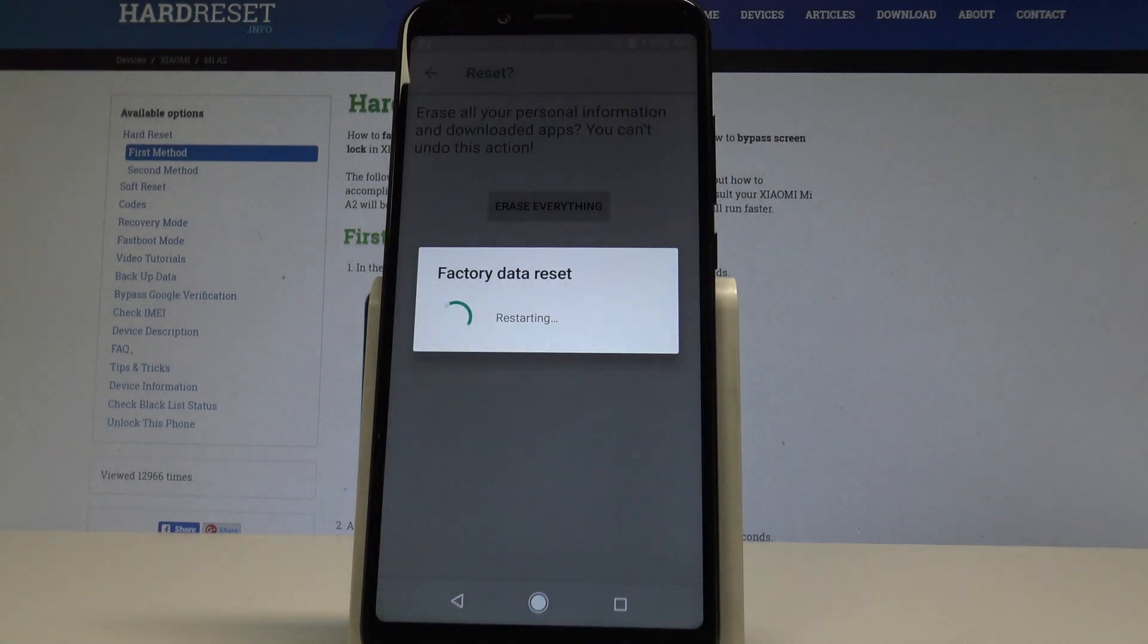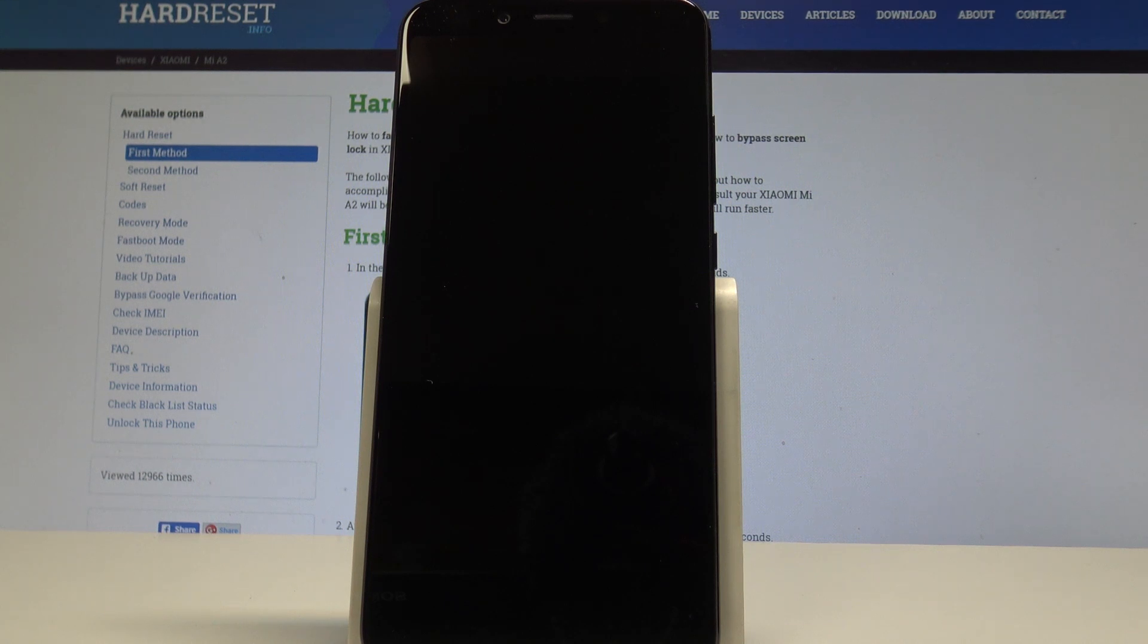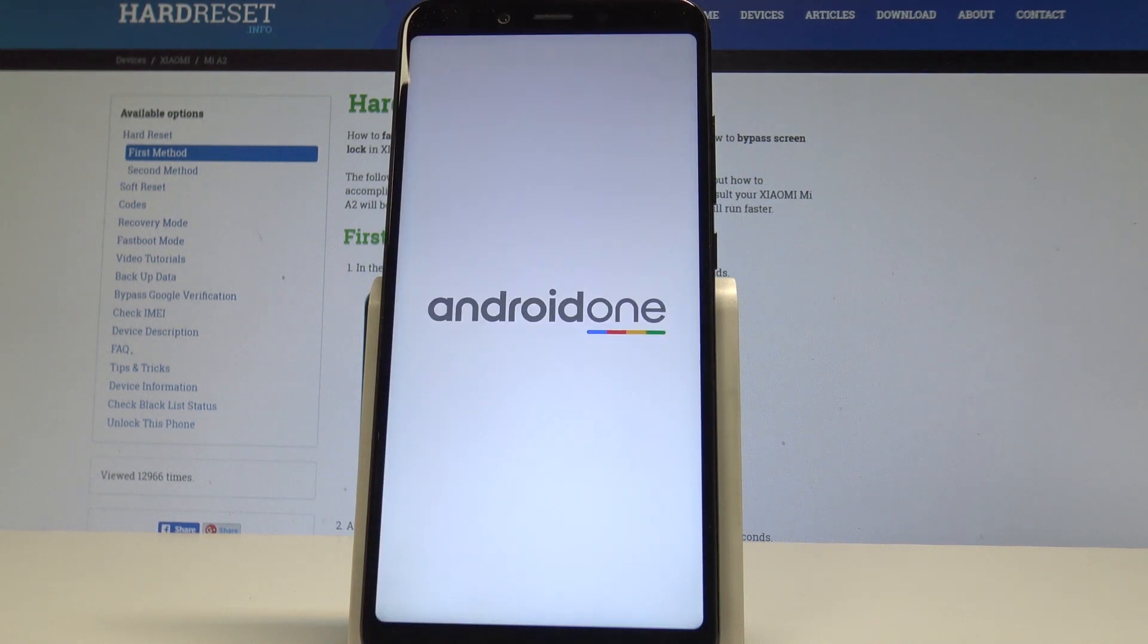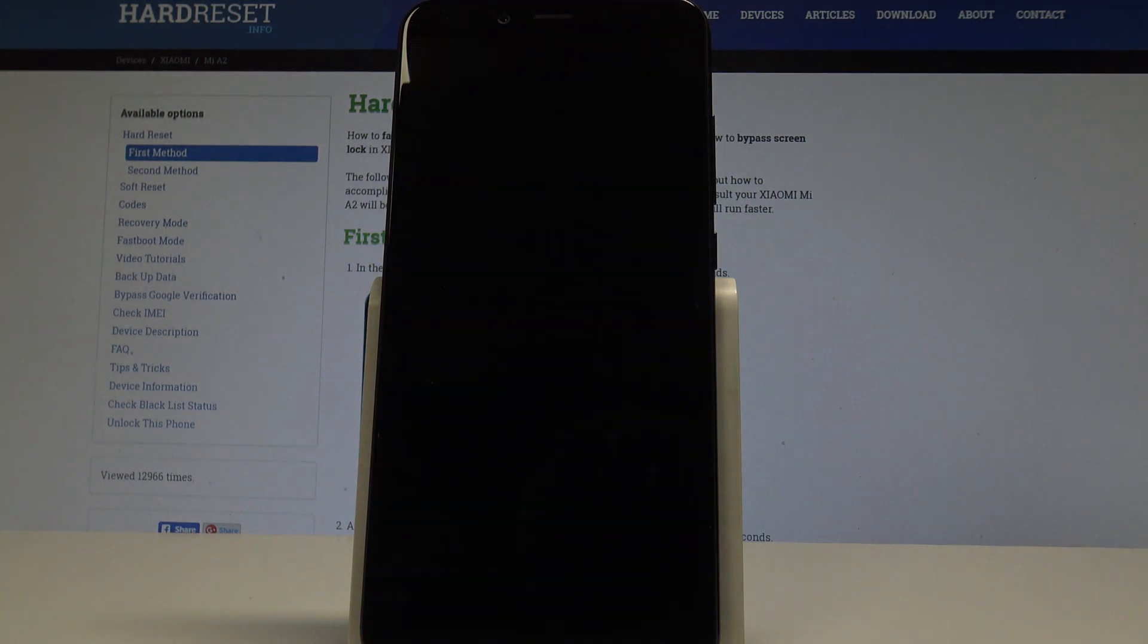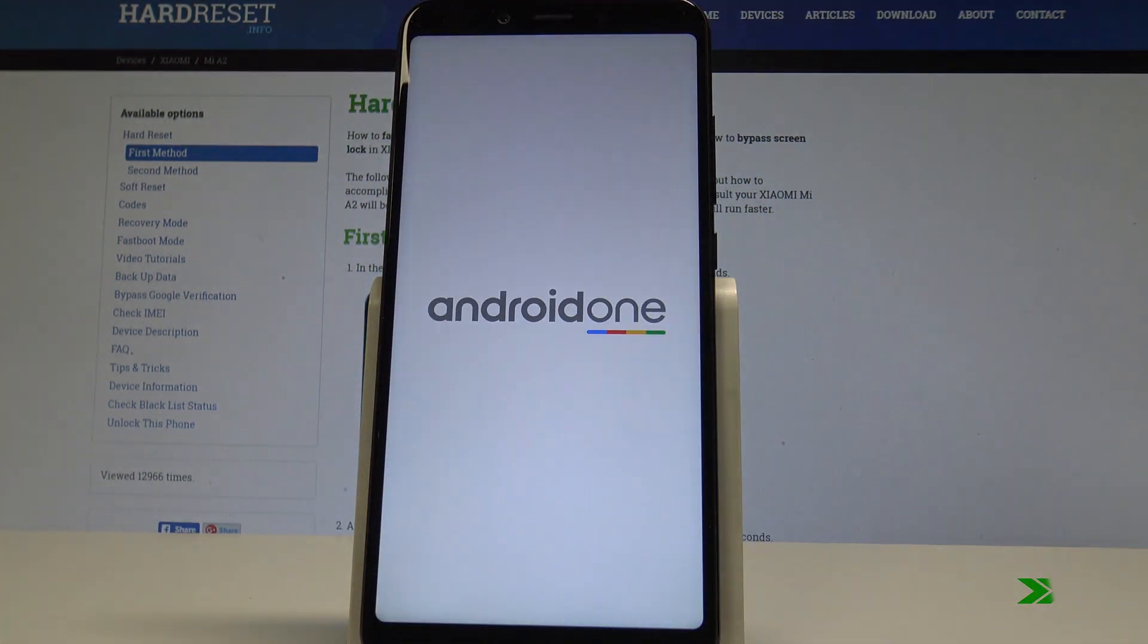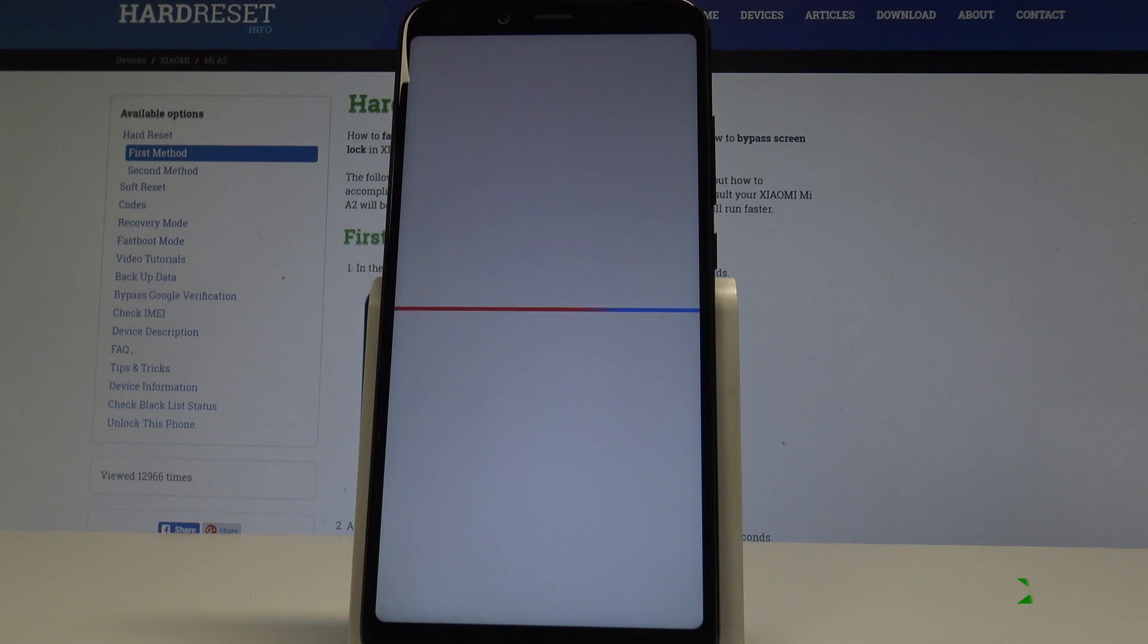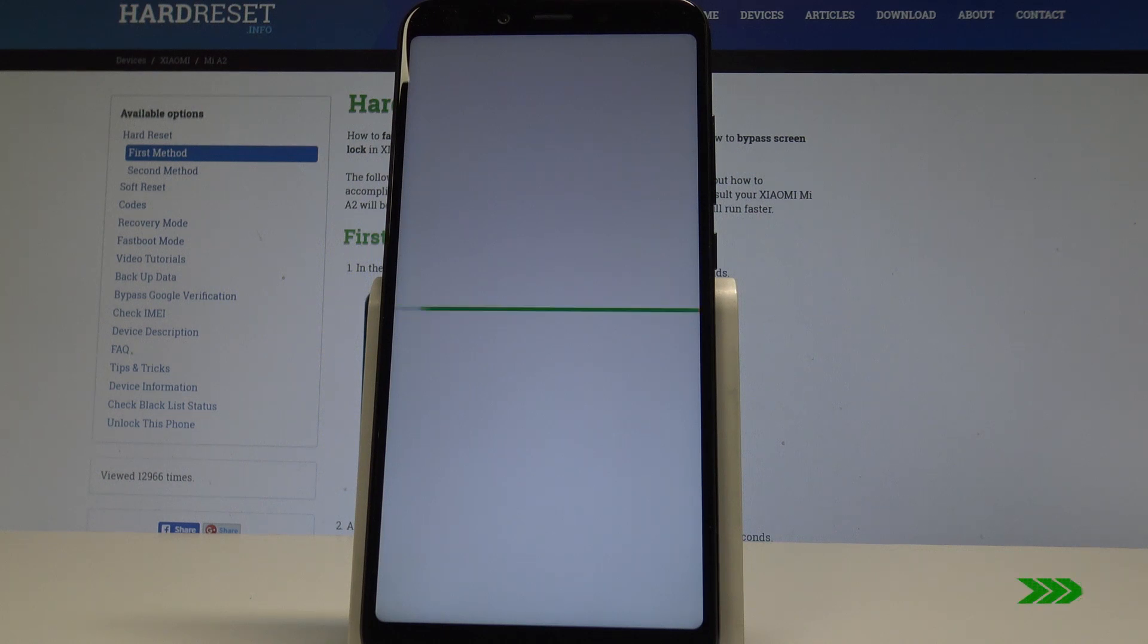Right now the device is restoring all default settings and erasing all data. So let's wait until the whole process will be completed. Don't interrupt it.